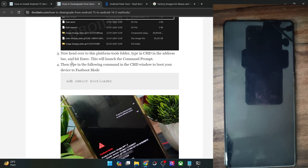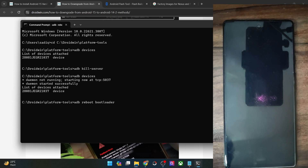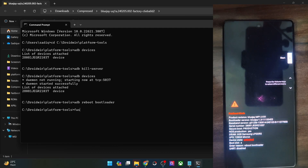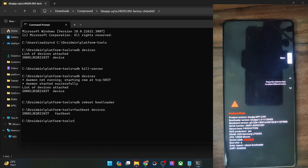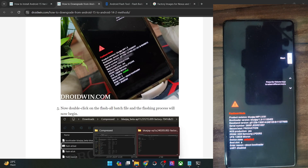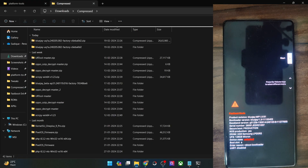Now you will have to boot your phone to fastboot mode. For that, type 'adb reboot bootloader' and hit enter — this will boot your phone to fastboot mode in just a few seconds. Once in fastboot mode, type 'fastboot devices' and hit enter, and make sure that you are getting a serial ID. If you are not getting any ID, then you will have to install fastboot drivers on your PC — I made a separate guide on the same.